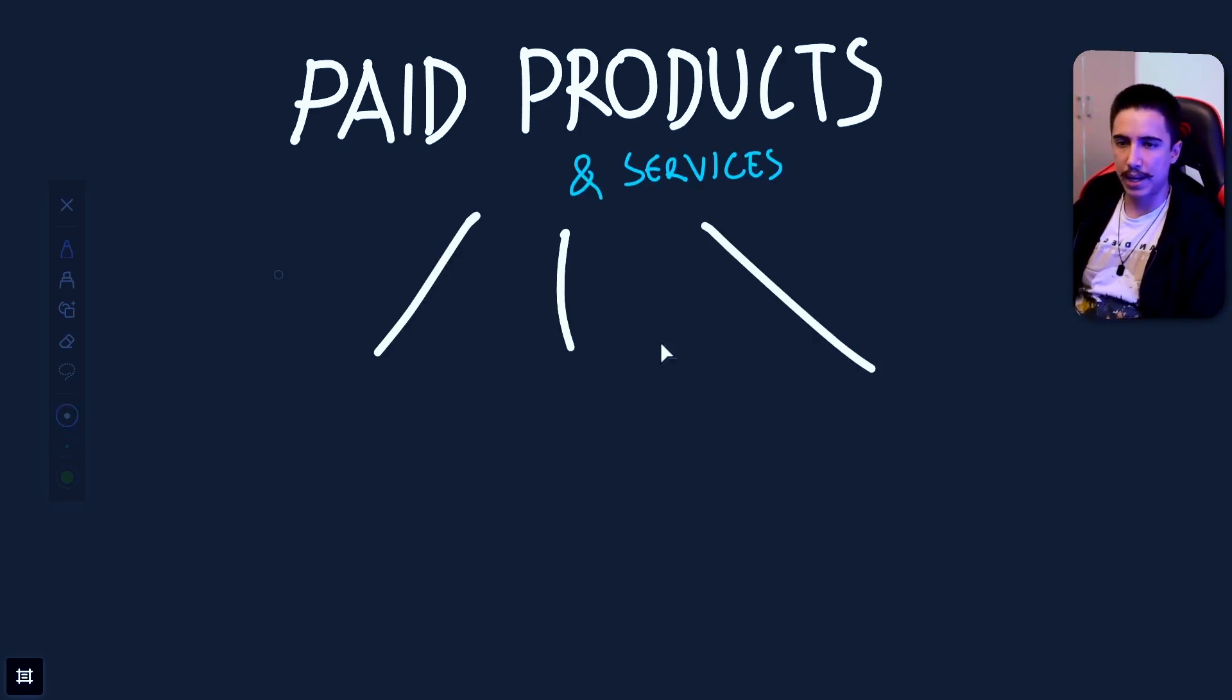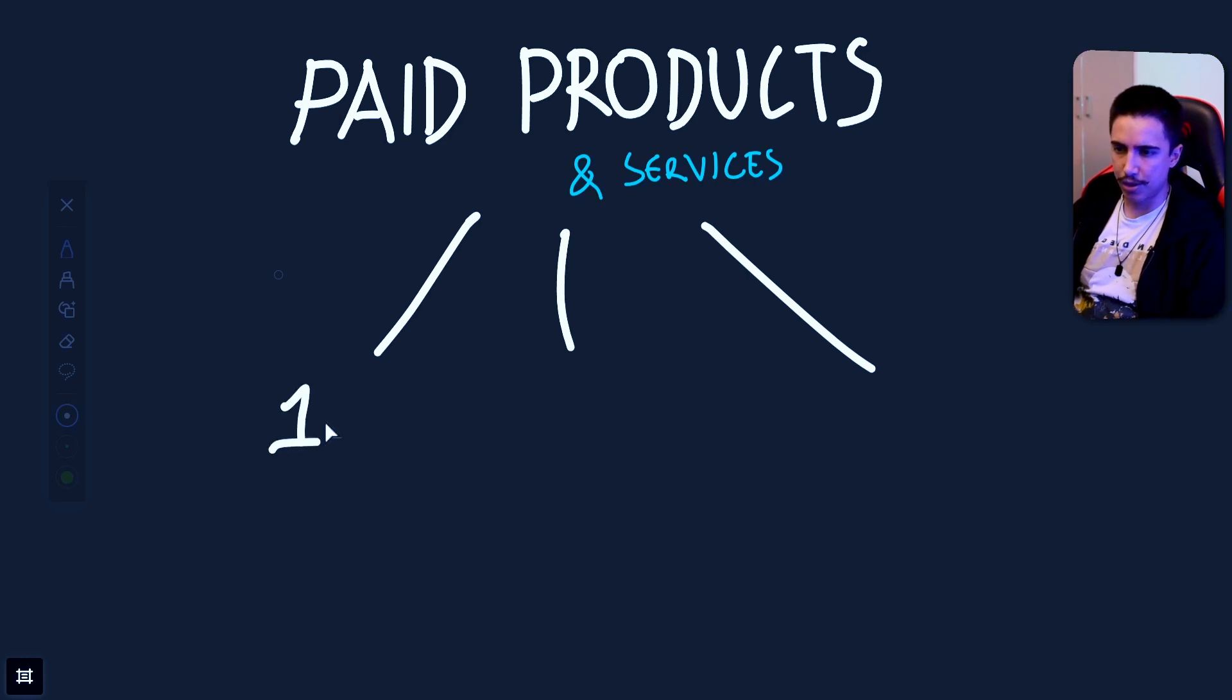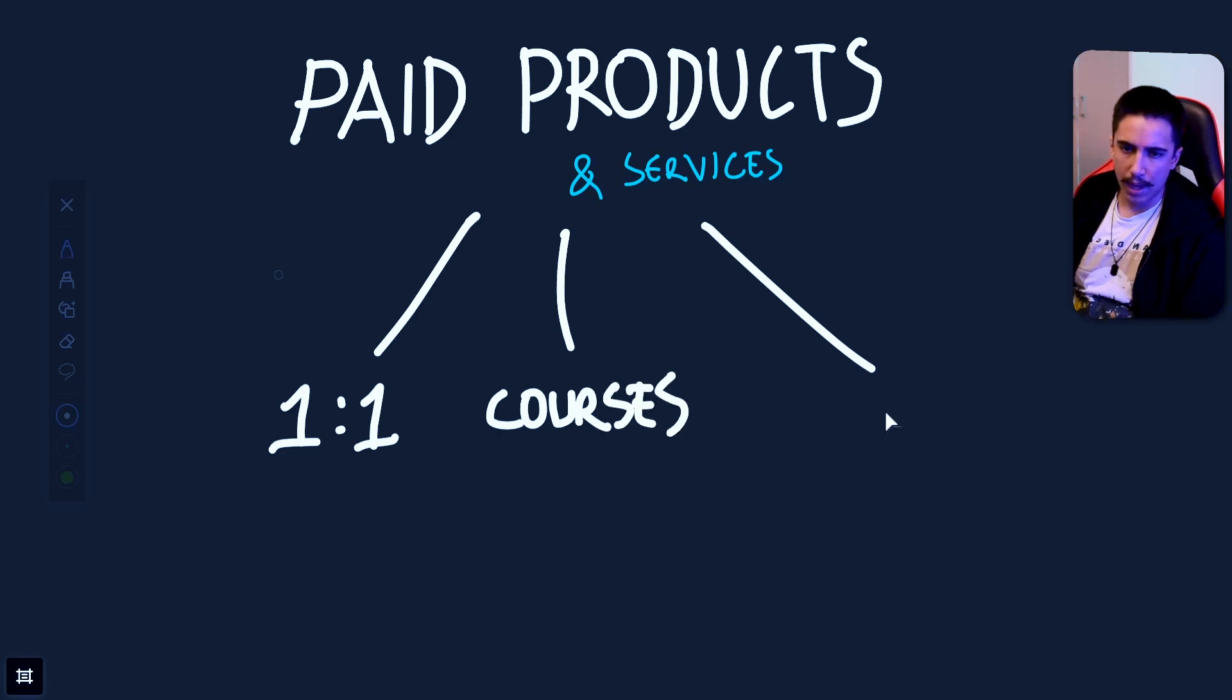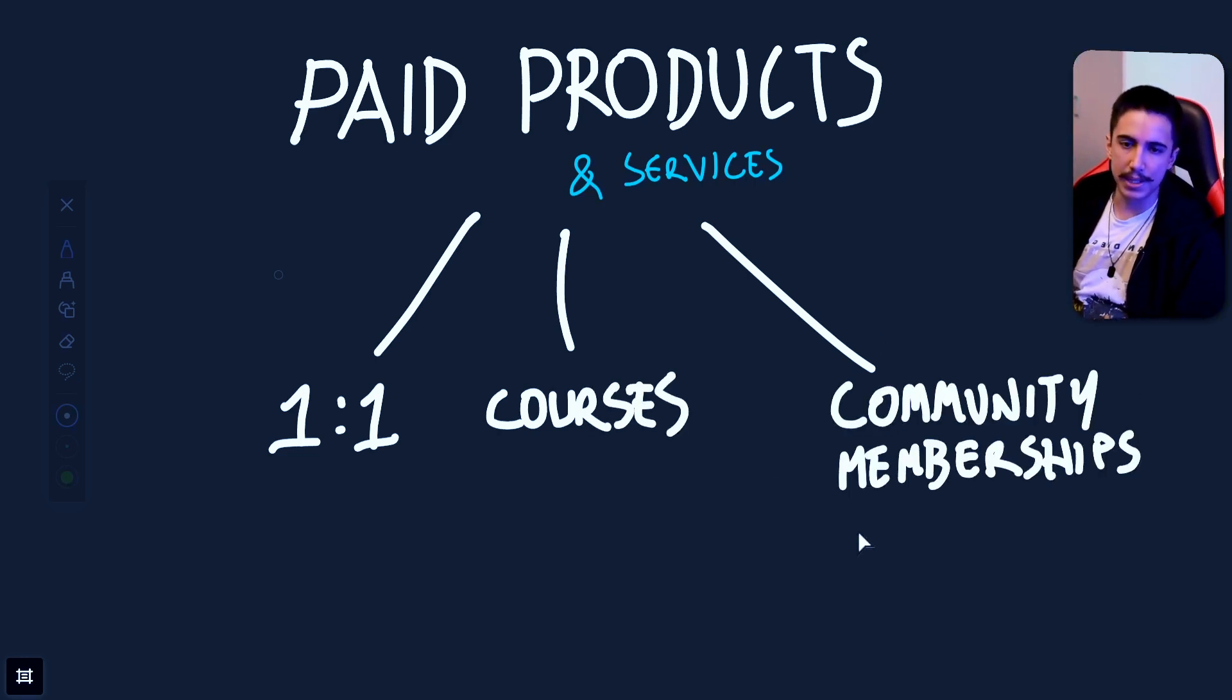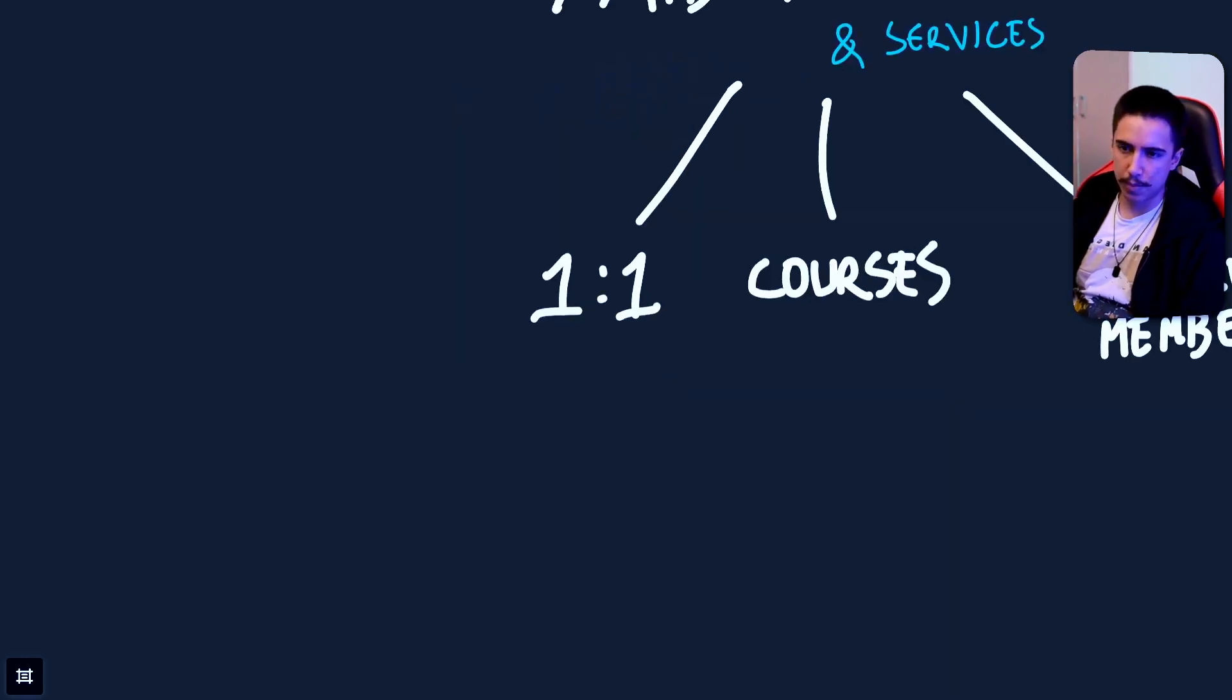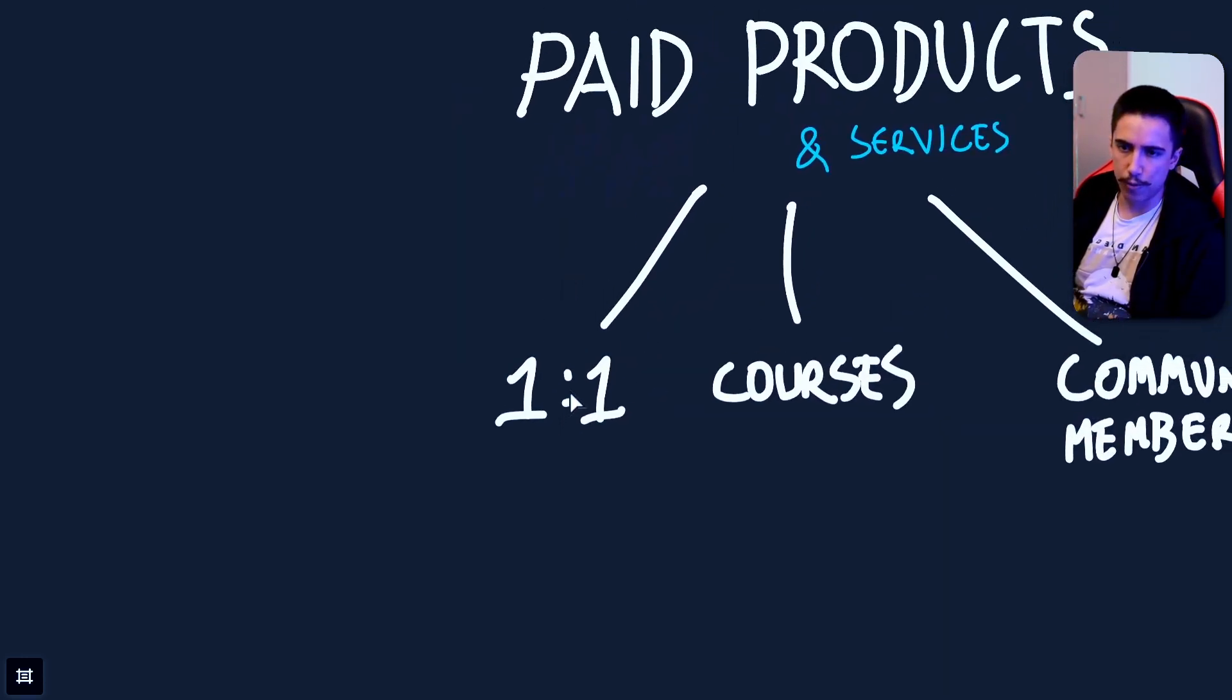So let's break it down. There's essentially three paths that I would recommend. The first one is essentially one-on-one services. Then it's courses. And last is community membership. This is a subscription that your clients can pay for to achieve the results that they seek.